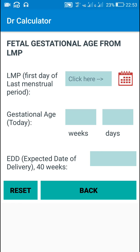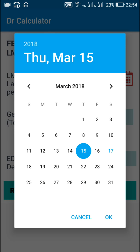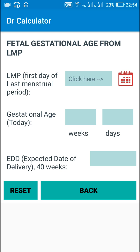Hello friends. In this video I will show you how to create a fetal gestational age calculator using a date picker. The user picks the date of LMP, which is the first day of last menstrual period, and once the user selects the date, the user gets the gestational age of the baby as well as the expected date of delivery at 40 weeks. Let's start.